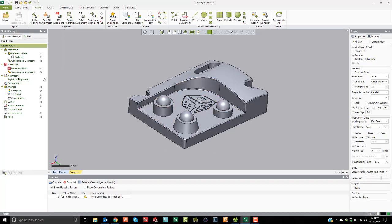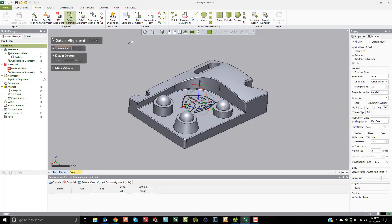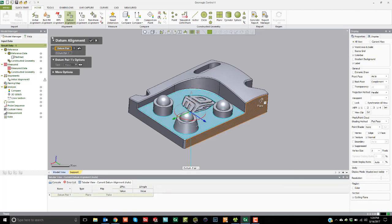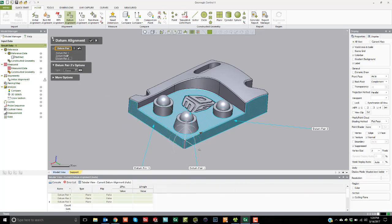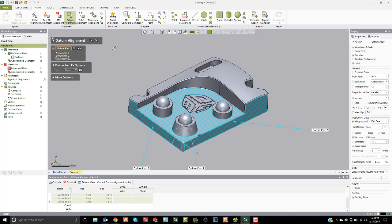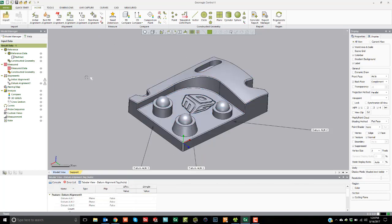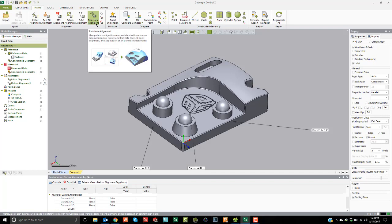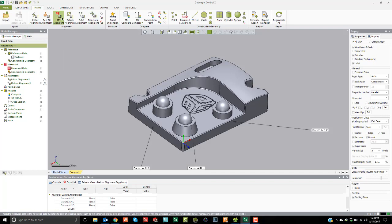For example, after doing the initial alignment, if I want to do a datum alignment, I can open the alignment tool and click the different faces I want to use. It uses pair 1, pair 2, and pair 3 to create a feature-based datum alignment. In the tree on the left-hand side, these happen in order — initial alignment first, then datum alignment. If I added a third alignment like an RPS alignment, it would appear at the end of that sequence.